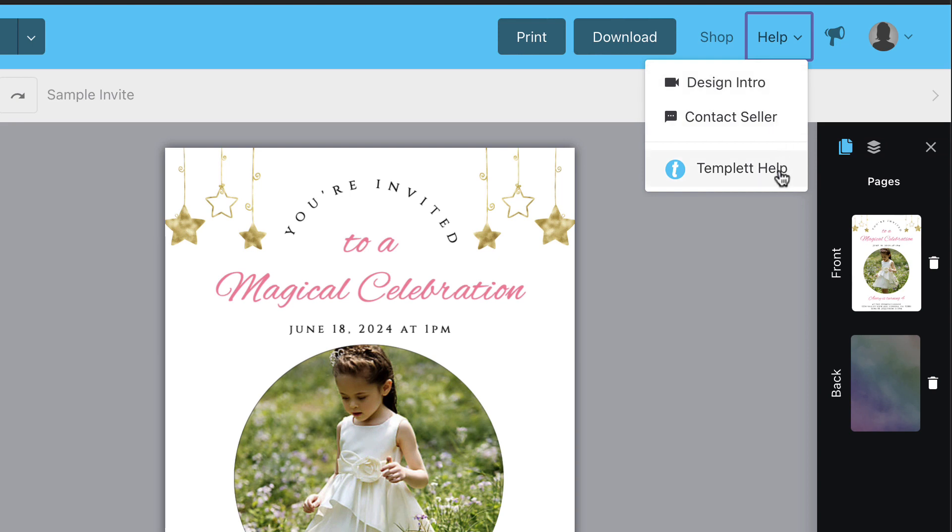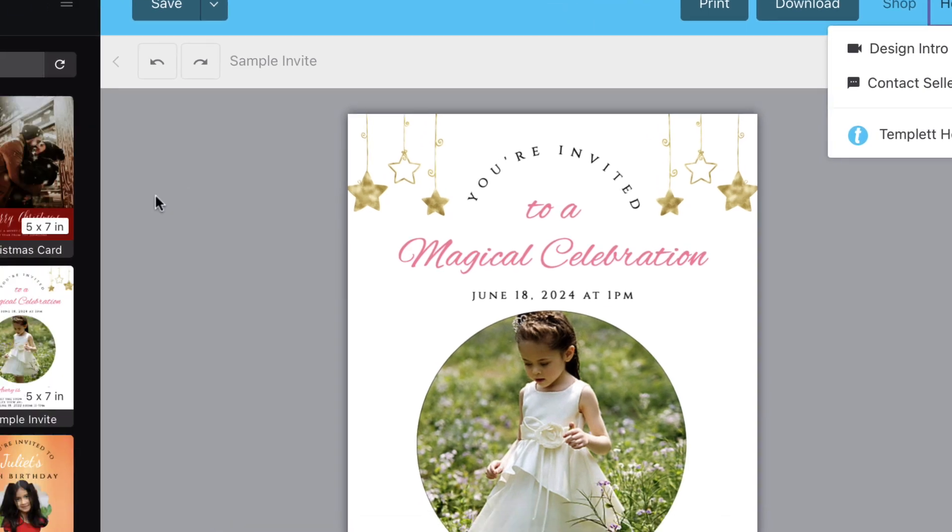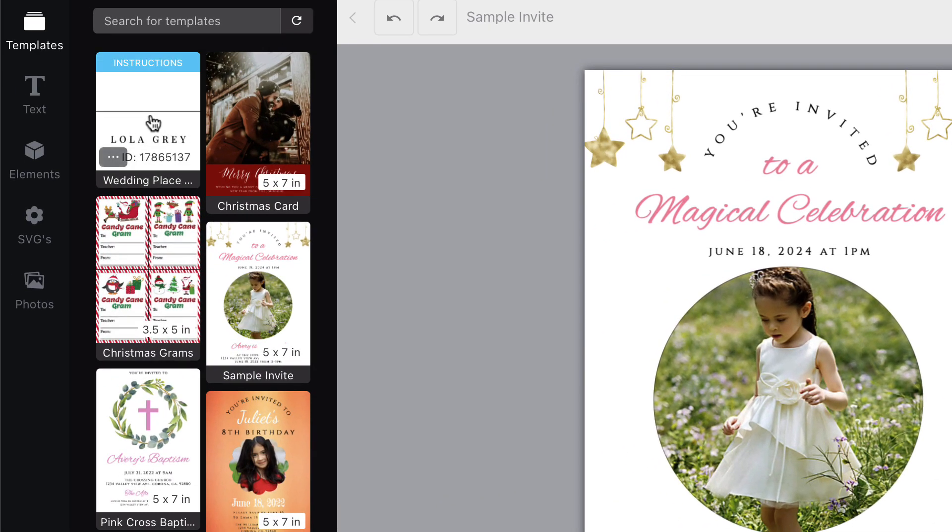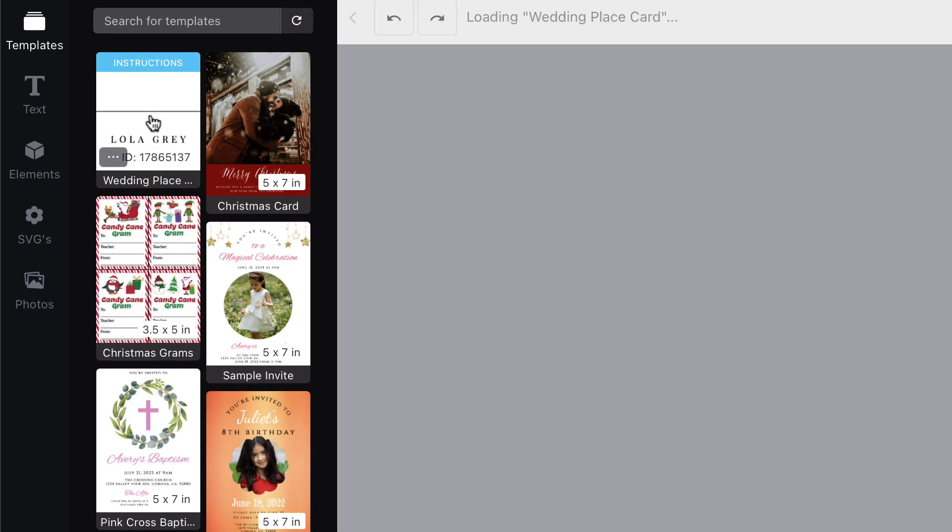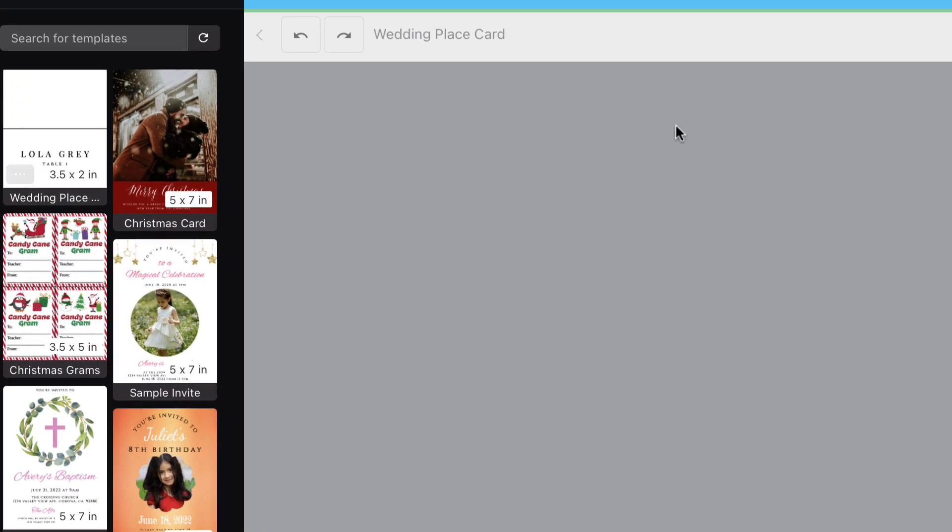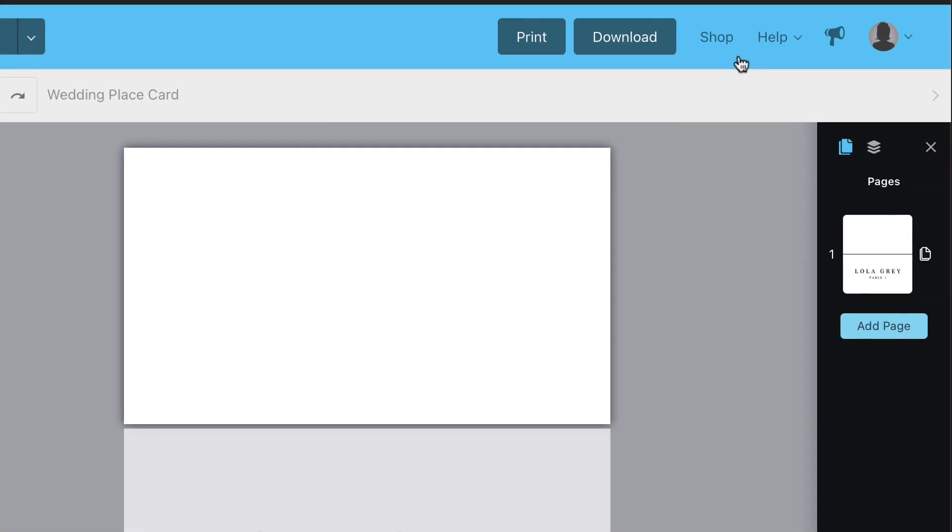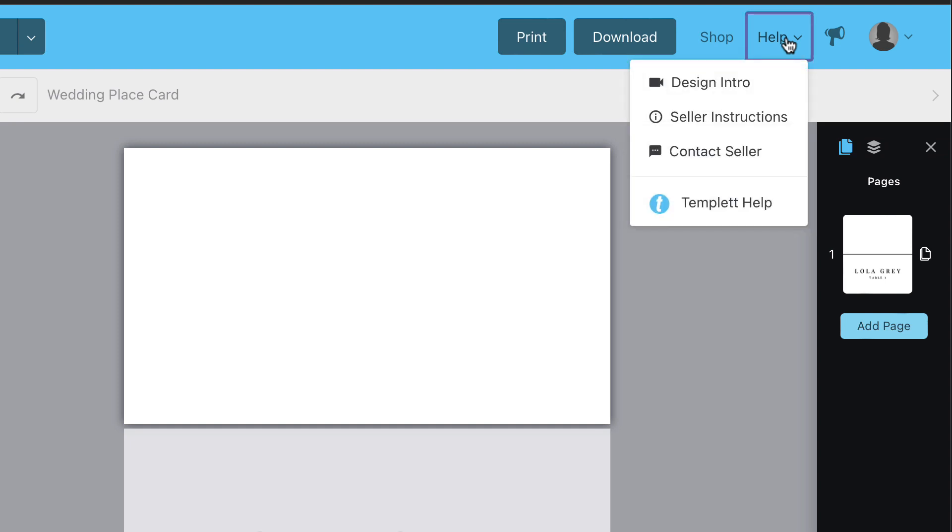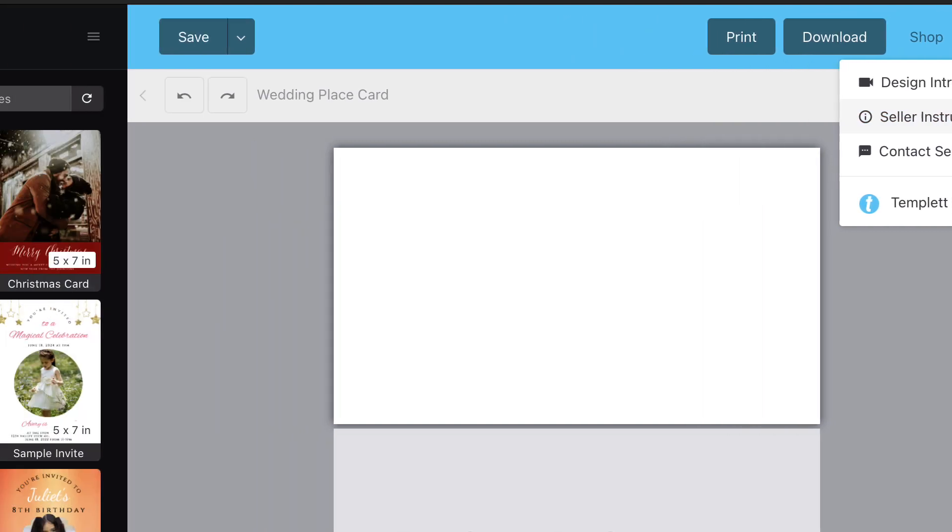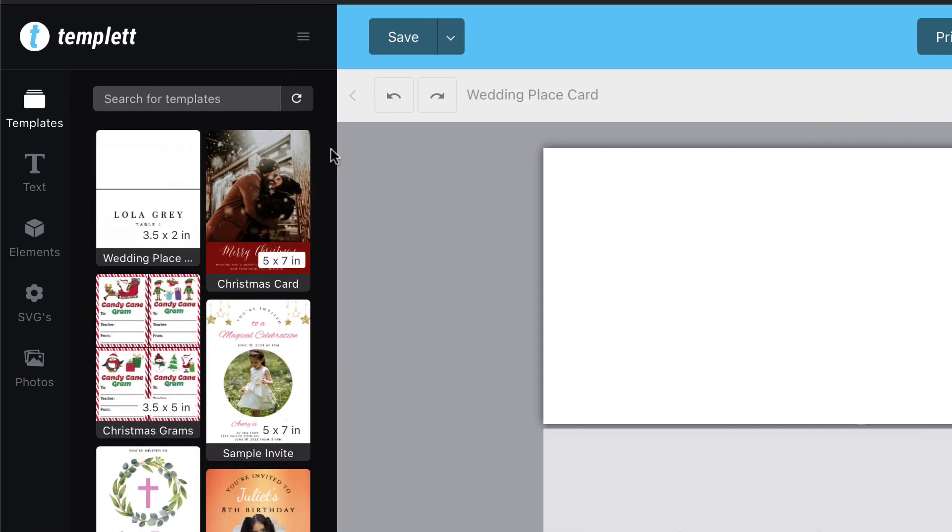To give them even more specific help, you can create detailed instructions for each of your templates. For all of your templates that have instructions assigned to them, a button will be shown in the help area that reads seller instructions, as well as a link when the user hovers over the template thumbnail.